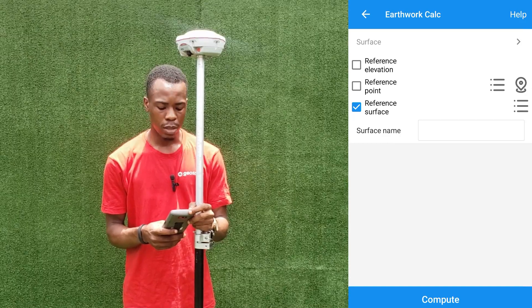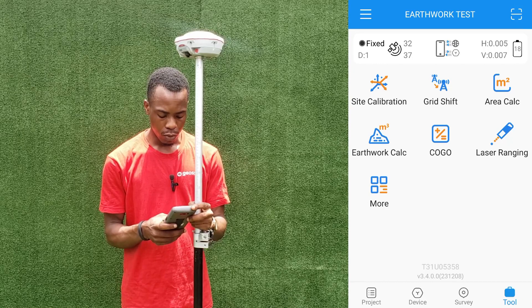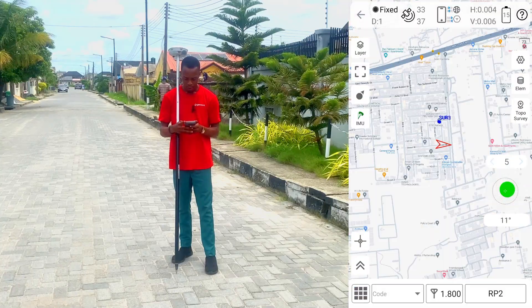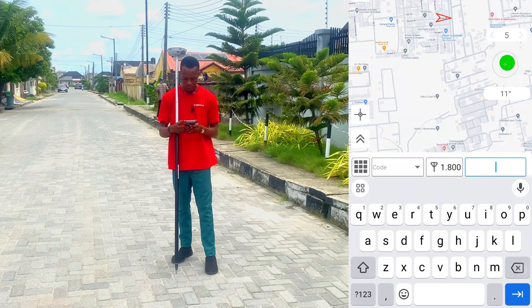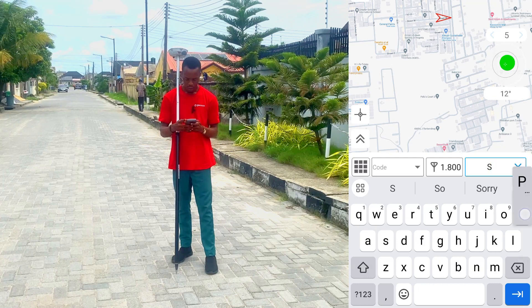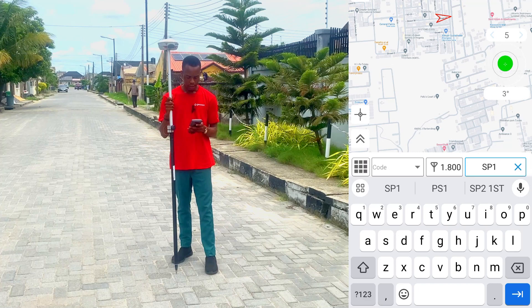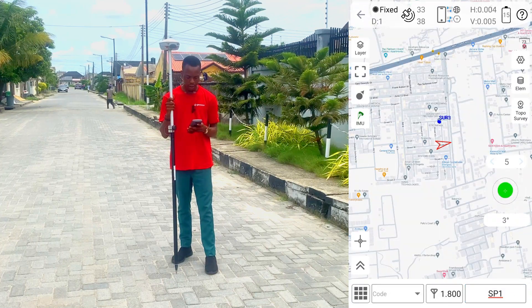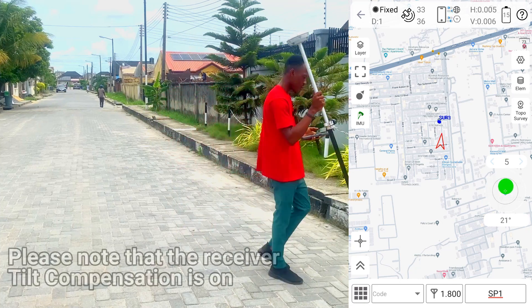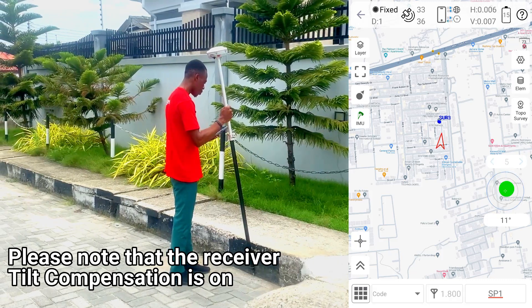The first thing we are going to do is create a surface. To create a surface, we go to Topo Survey. For our points we are going to use SP, which stands for surface points. The point ID is SP1 and our height of receiver is 1.8 meters. For the first point, we take our receiver to the location, pick the point, and click Measure.